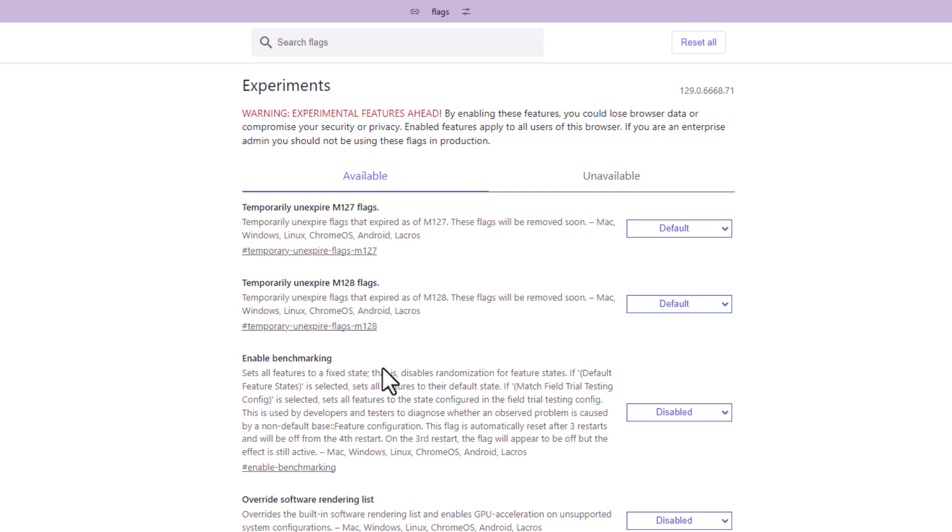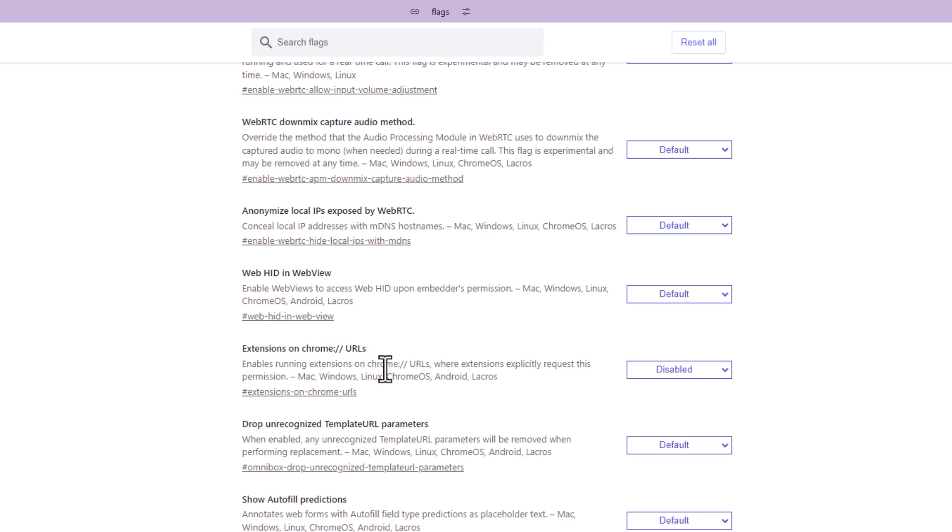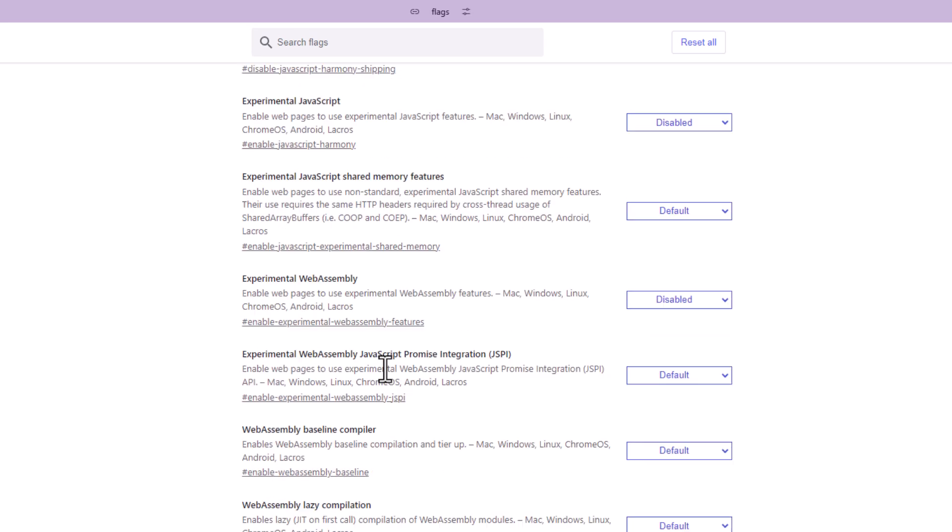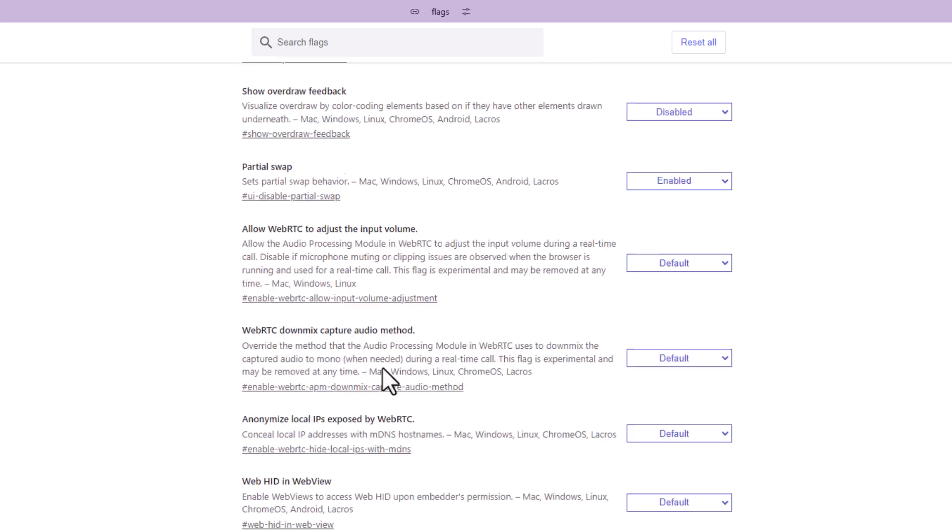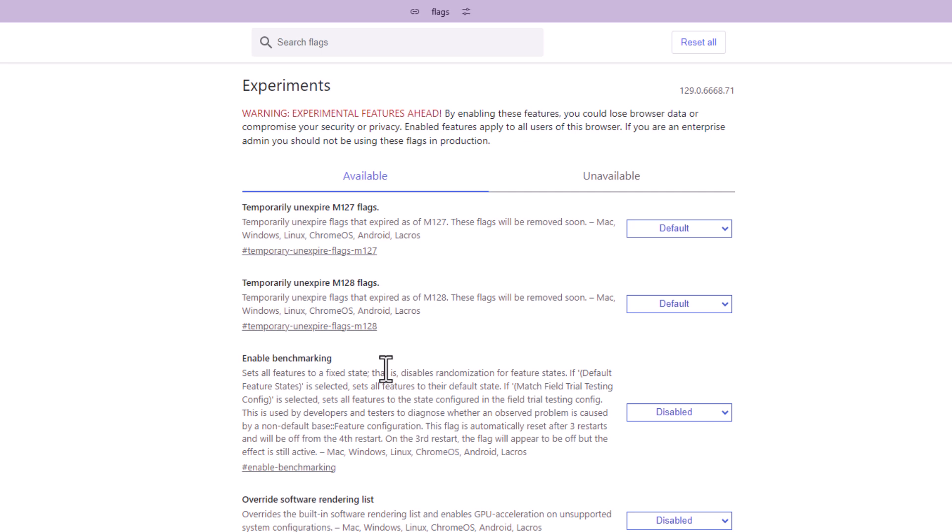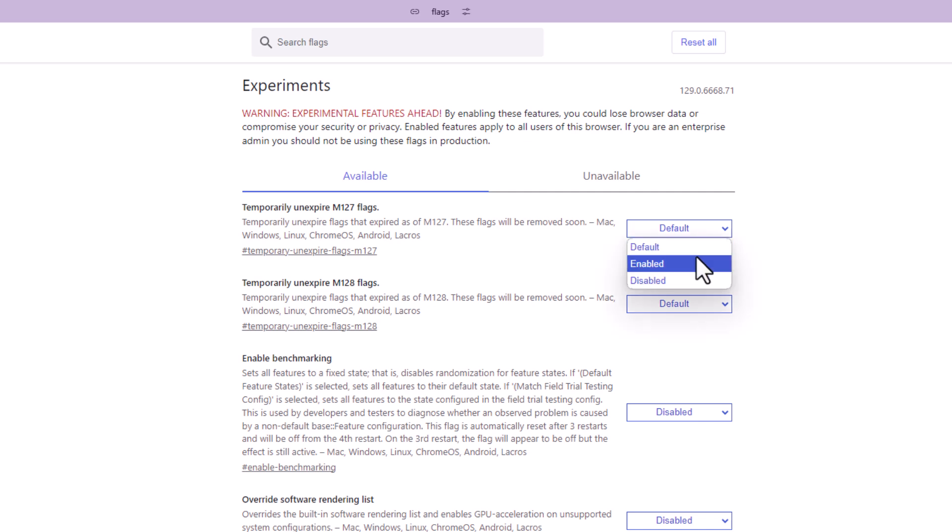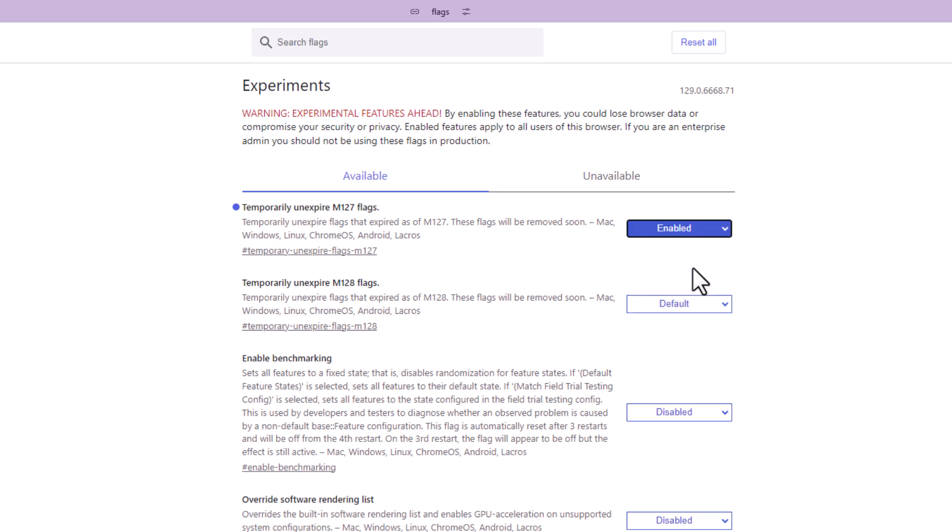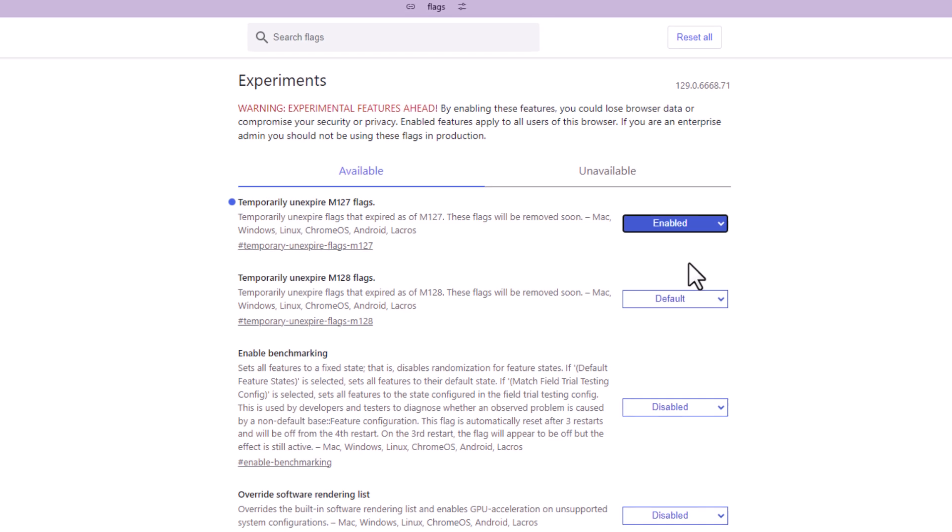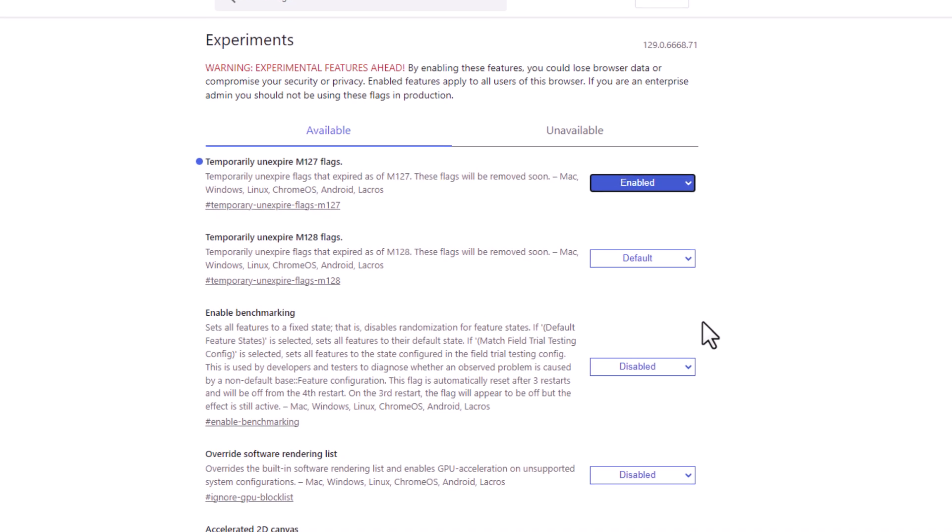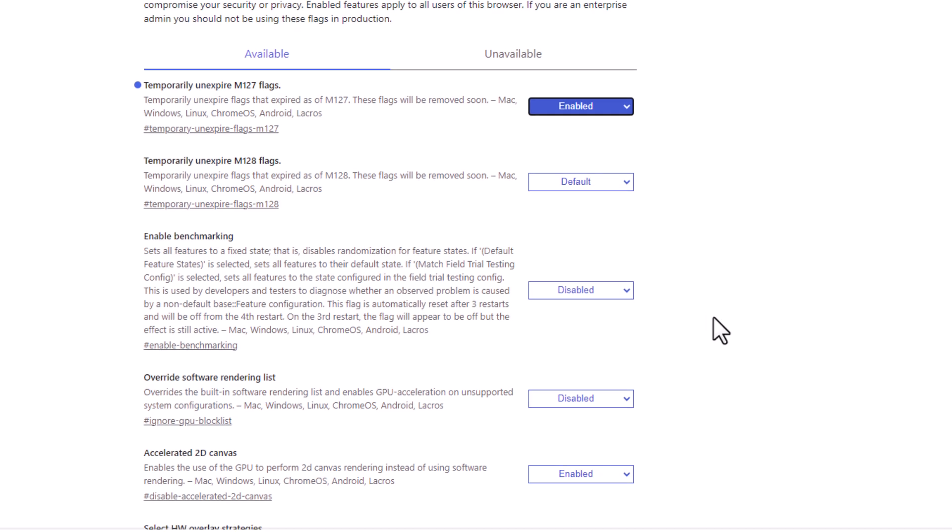There's hundreds of settings in here and to enable one of them, off to the right there's a button that says default. Click on that. You can enable it, disable it. If I want to enable it I'll click on enable and then you have to go down to the bottom.